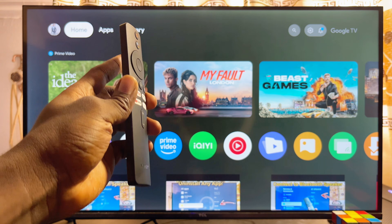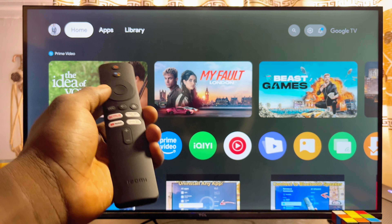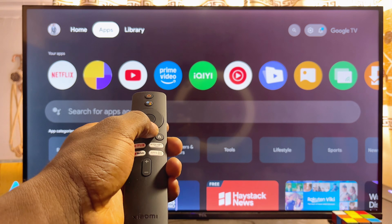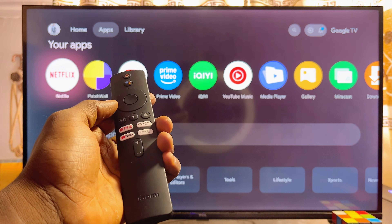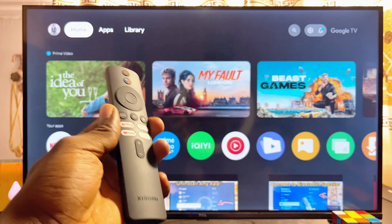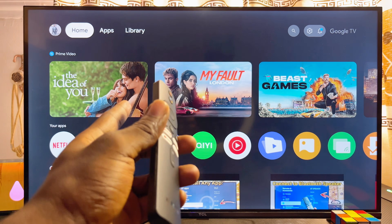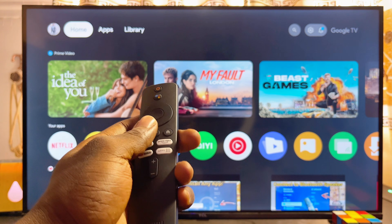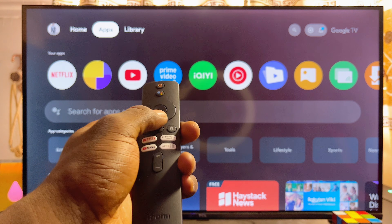Unlike the previous Xiaomi TV Box with Android TV, where you can literally find the Google Play Store app from the app section, on most recent devices with Google TV — just like the Xiaomi TV Box S second gen — you won't be able to find the Google Play Store app anywhere on the home page.